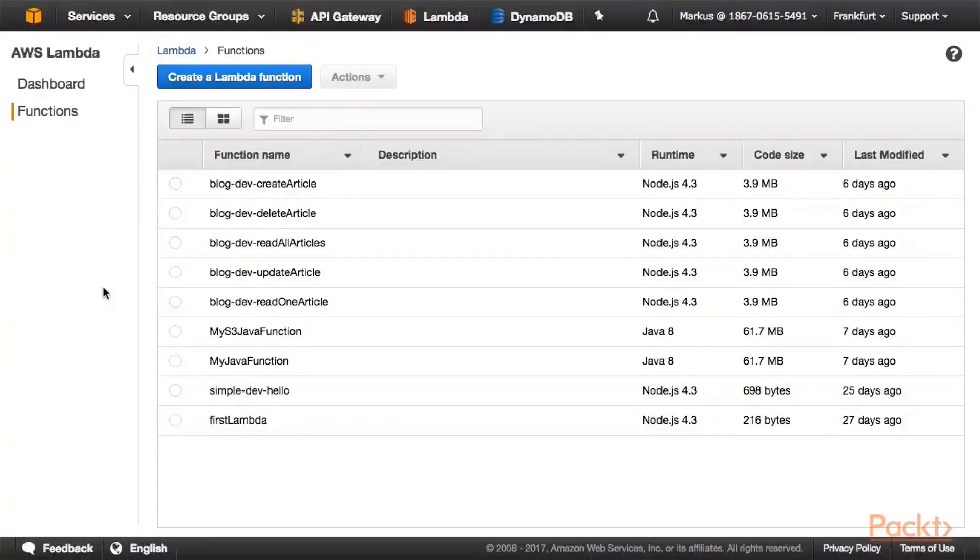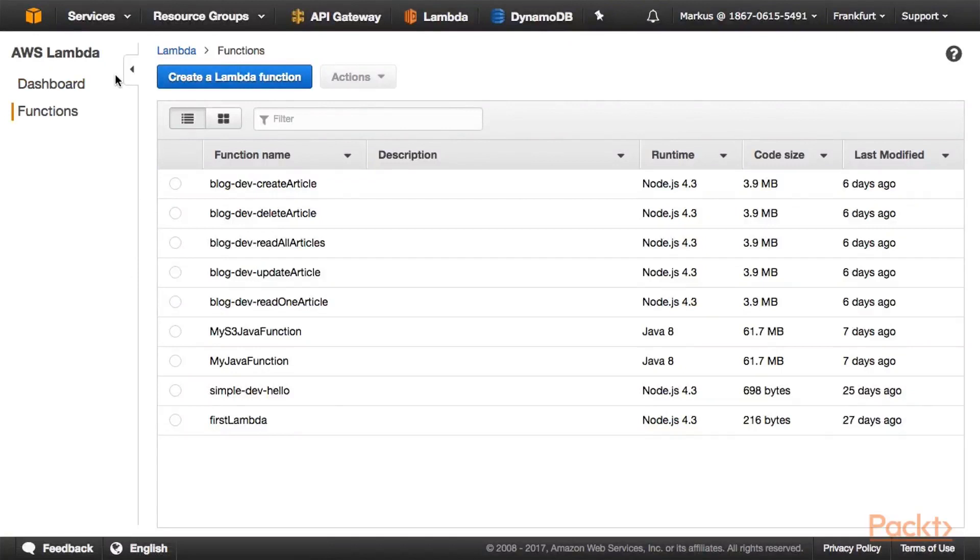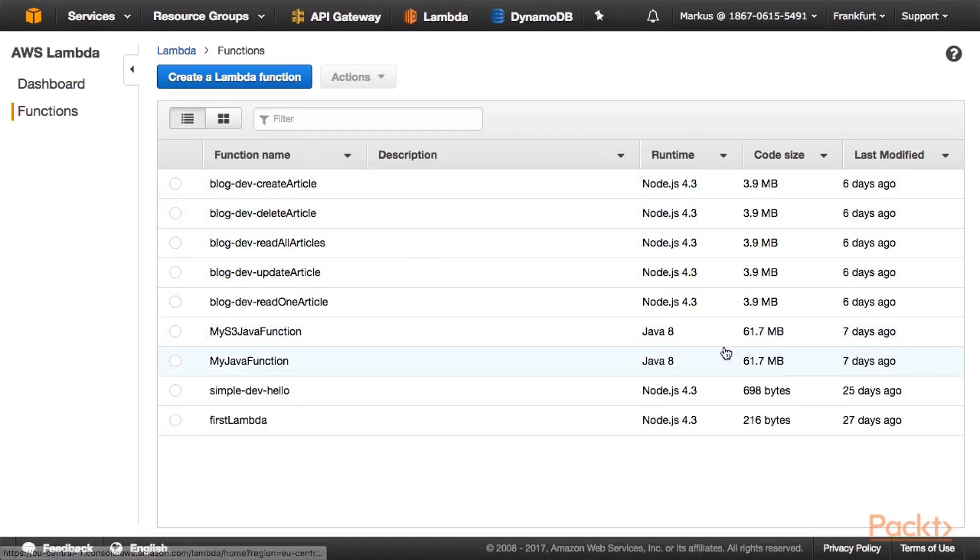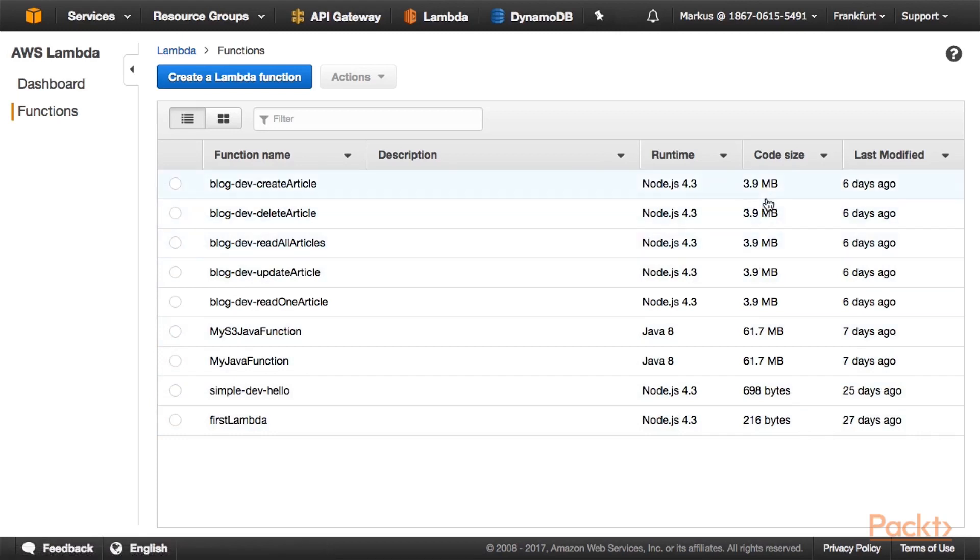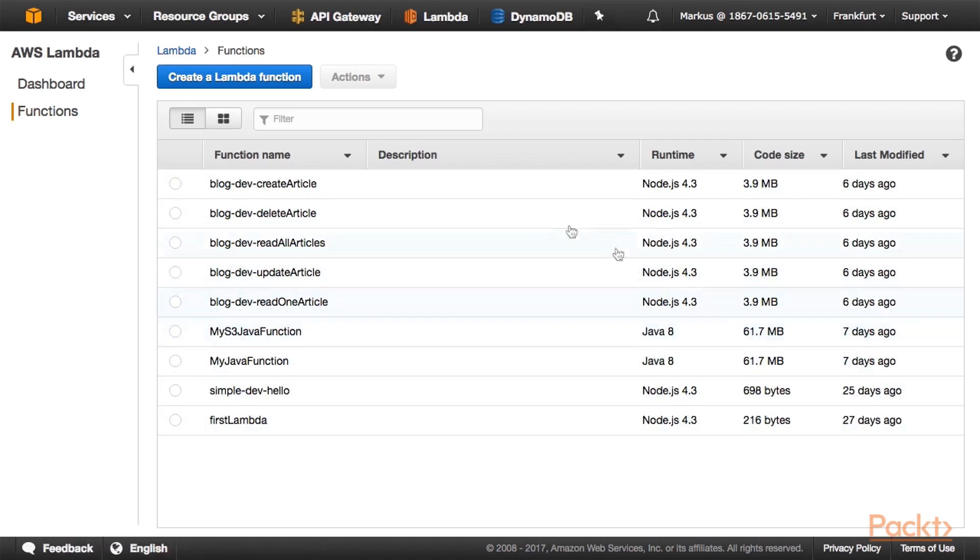I am signed into the AWS Management Console and have already navigated to the AWS Lambda dashboard. Here you can see a list with all the Lambda functions that we have already created throughout our video tutorial, most of them in Node.js and also some in Java 8.